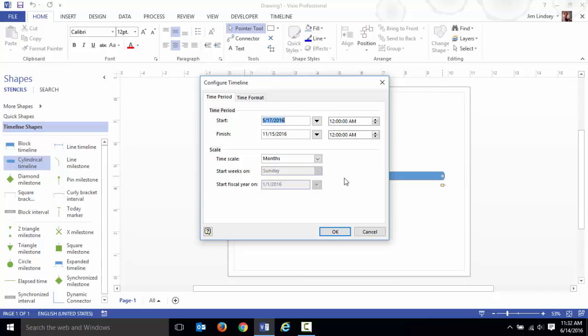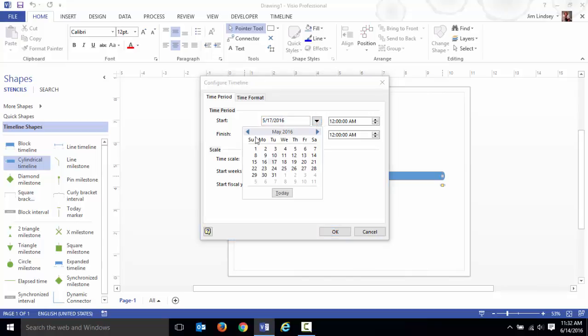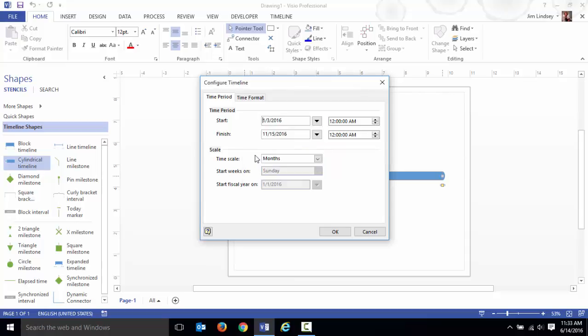As soon as you do that, it's going to say hey what is the starting and ending of this timeline? So you have to specify the beginning and ending. I'm going to go with January of 2016.